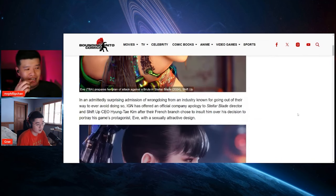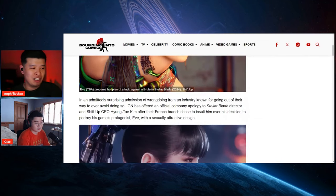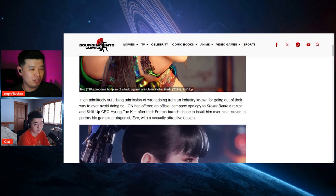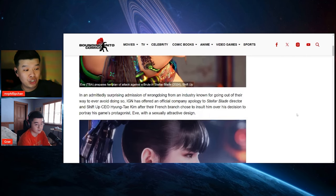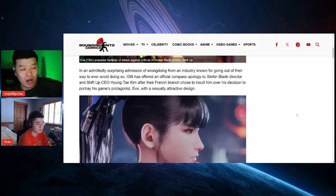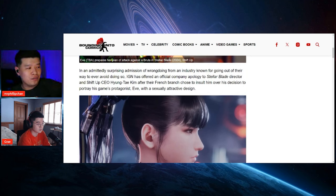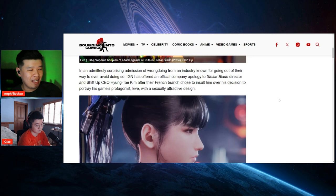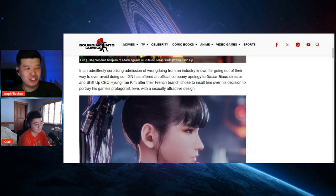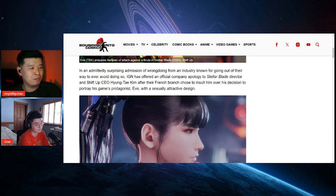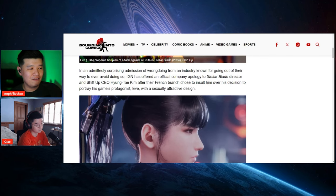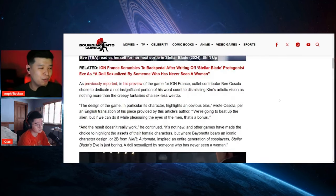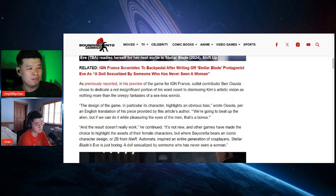In admittedly surprising admission of wrongdoing from an industry known for going out of their way to ever avoid doing so, IGN has offered an official company apology to Stellar Blade director and Shift Up CEO Hyung-Tae Kim after French branch chose to insult him over his decision to portray his game's protagonist Eve with a sexually attractive design.